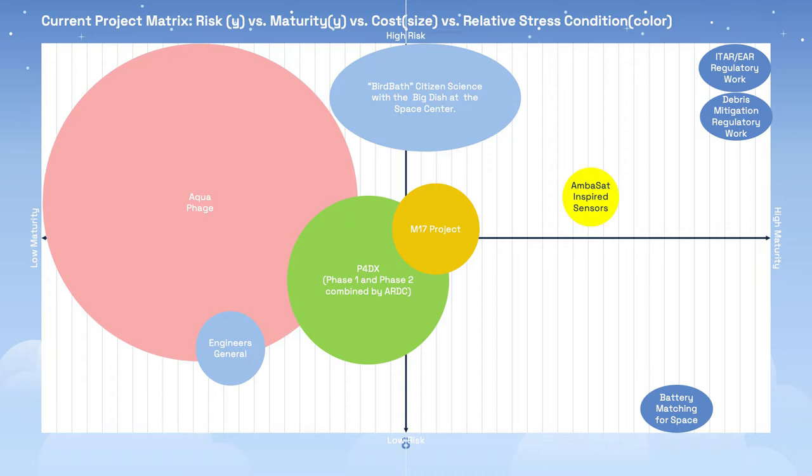By far, the largest budget and the riskiest and the least mature work is in the Aquaphage project, which is an open source bacteriophage research and development. Bacteriophage are viruses that attack and destroy bacteria. This is a biomedical and not an amateur radio project. This project was halted by COVID and has not yet resumed.